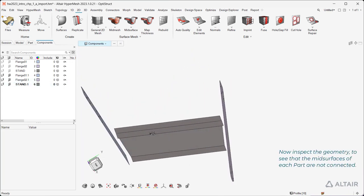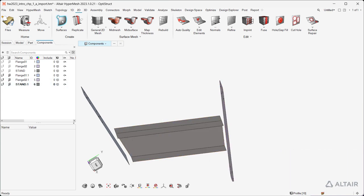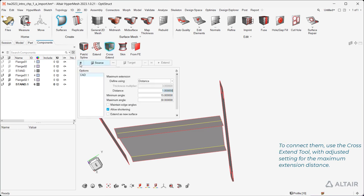Now inspect the geometry to see that the mid surfaces of each part are not connected. To connect them, use the Cross-Extend tool with adjusted settings for the maximum extension distance.